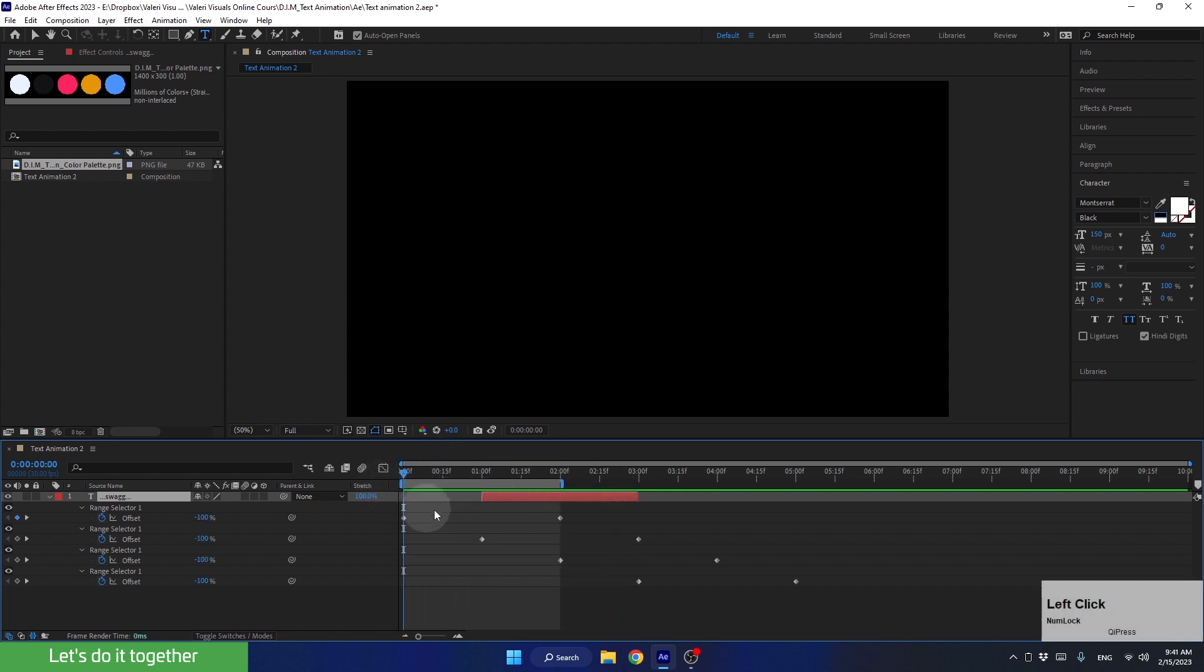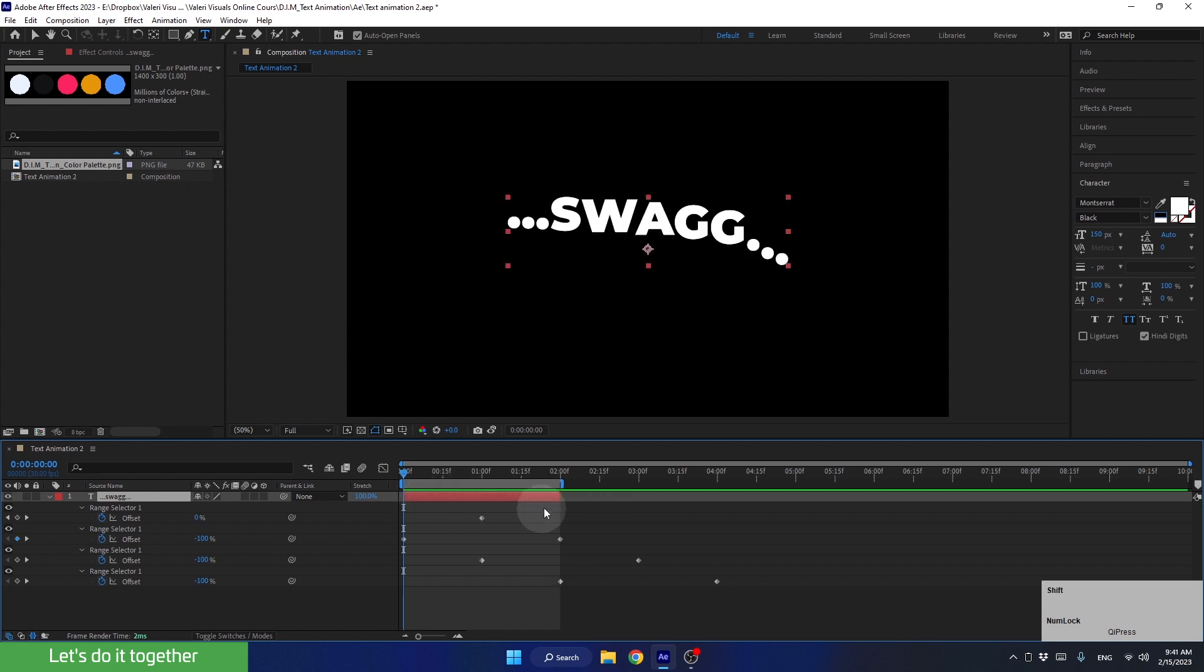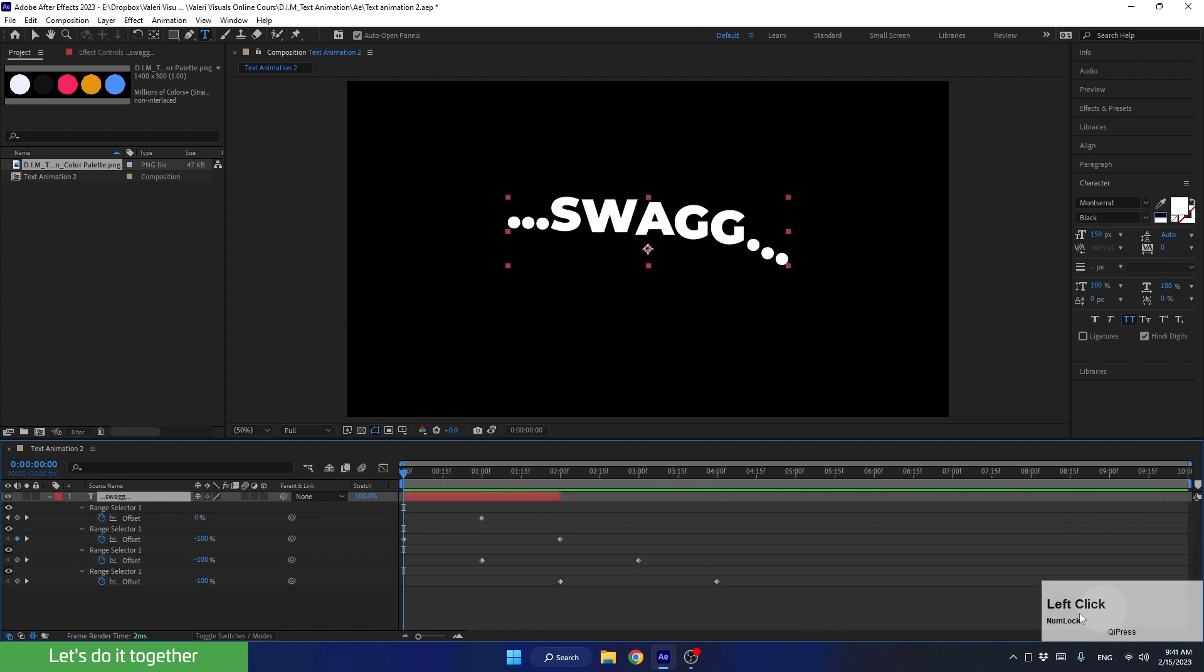We'll also need to move the layer itself here. Do it while holding the shift key. Now we can expand the work area, close the layer, and move on.